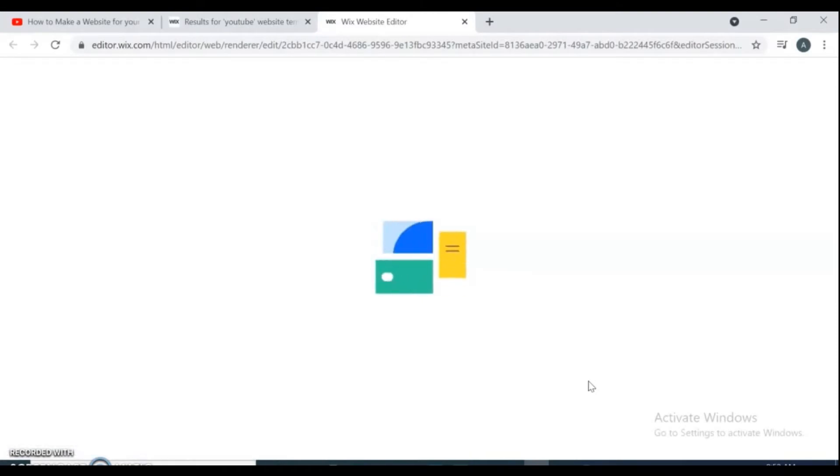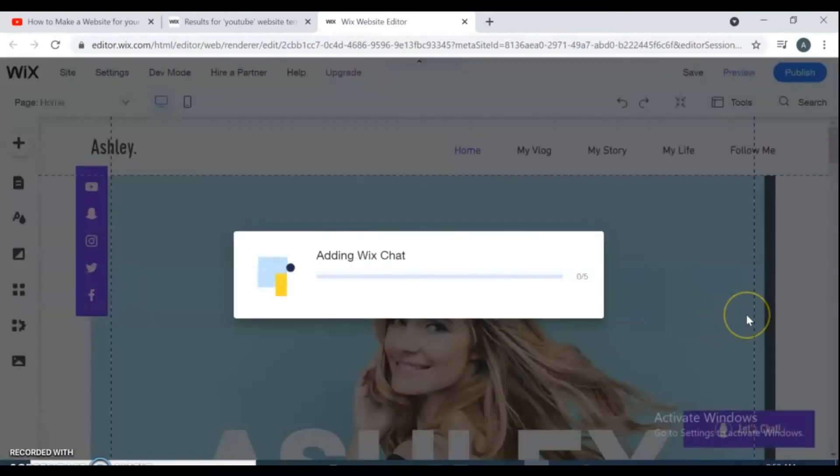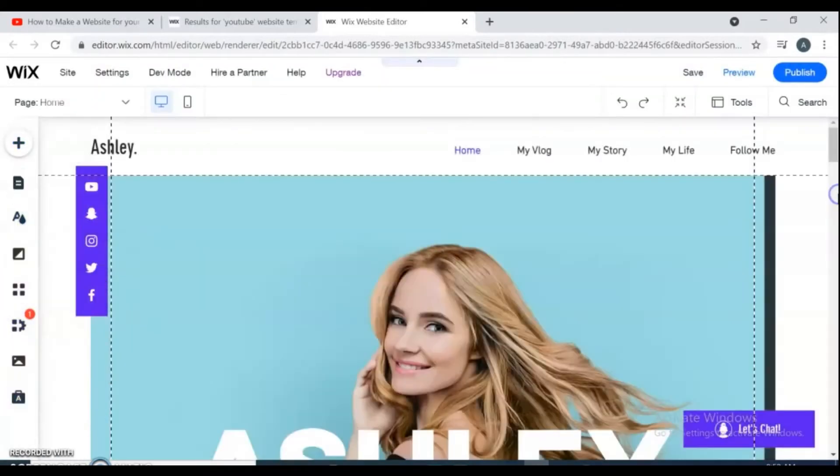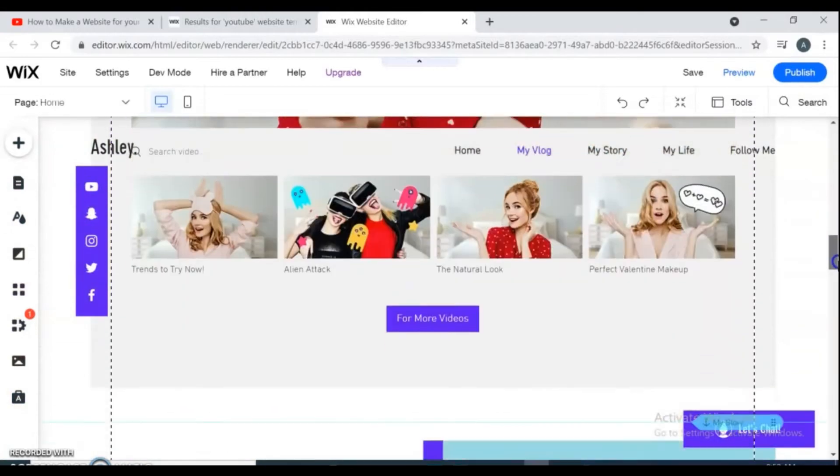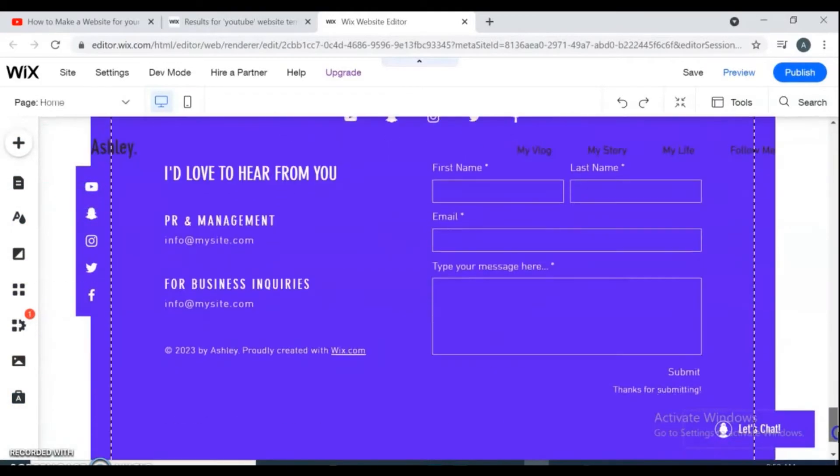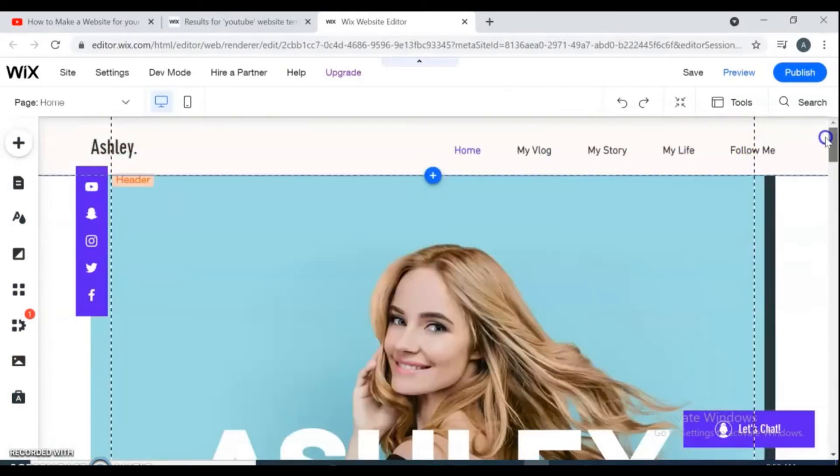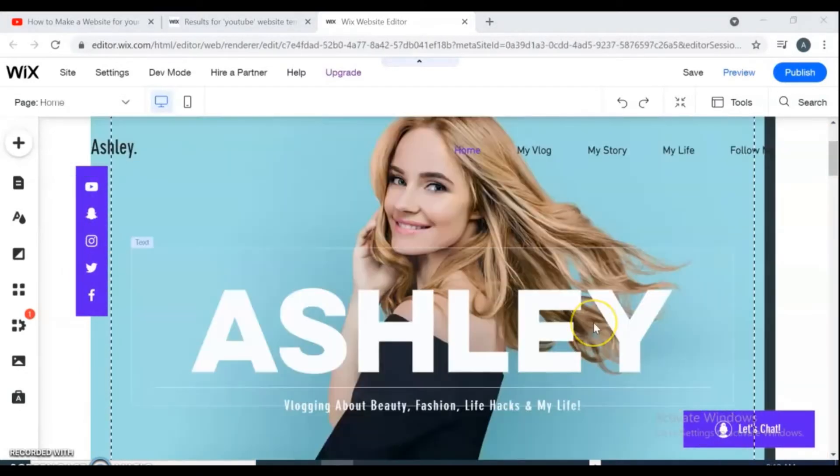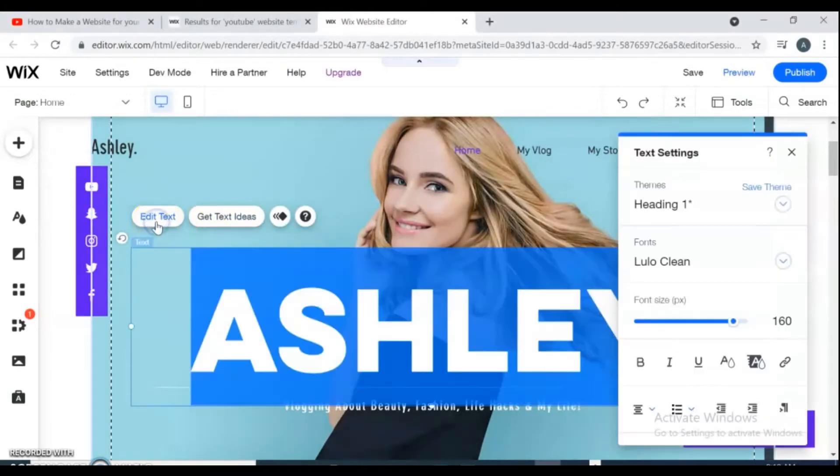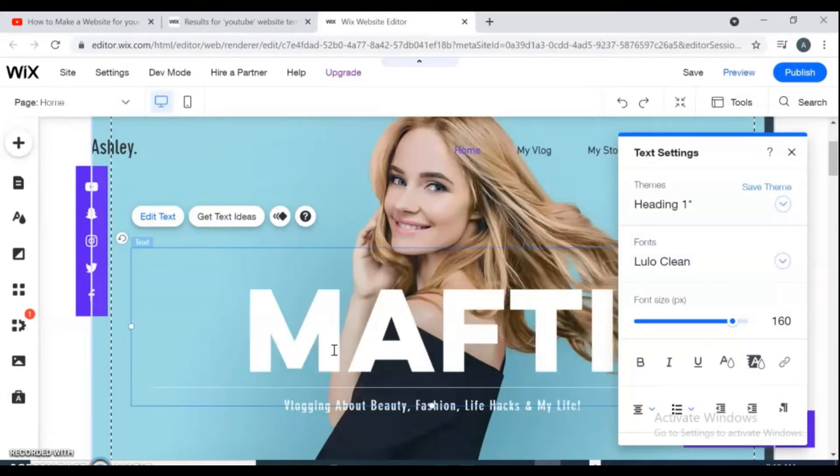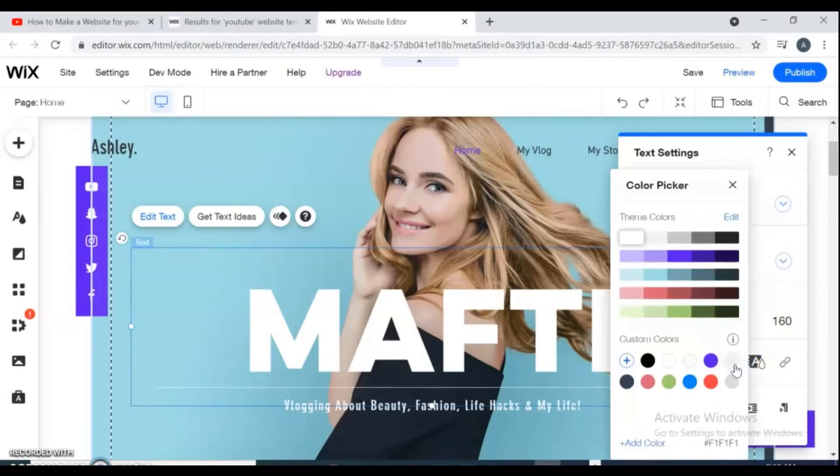This is what your website looks like. First let's change the name of the site. Click on site name, then select edit text. Type your channel or your name here. You can change your text color and heading of your text if you need.